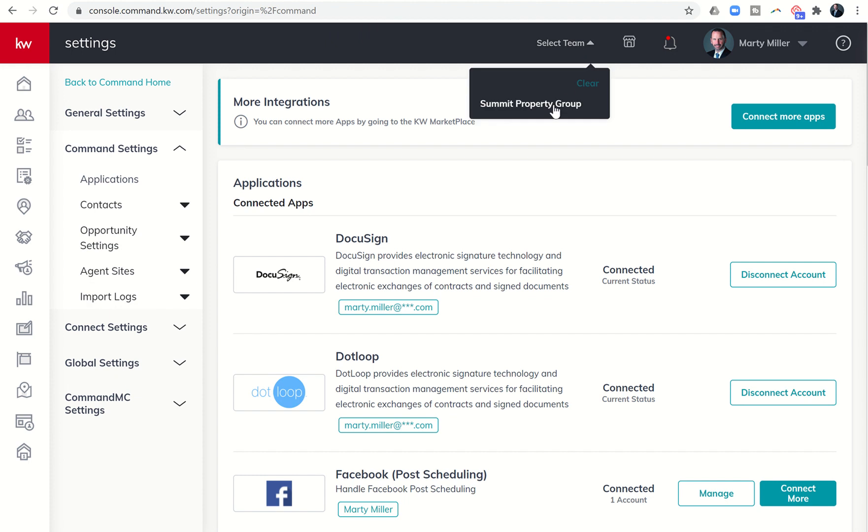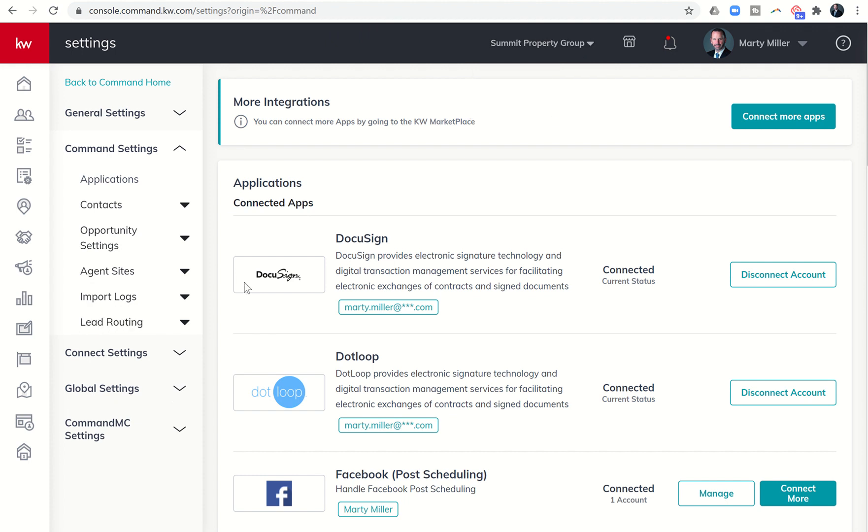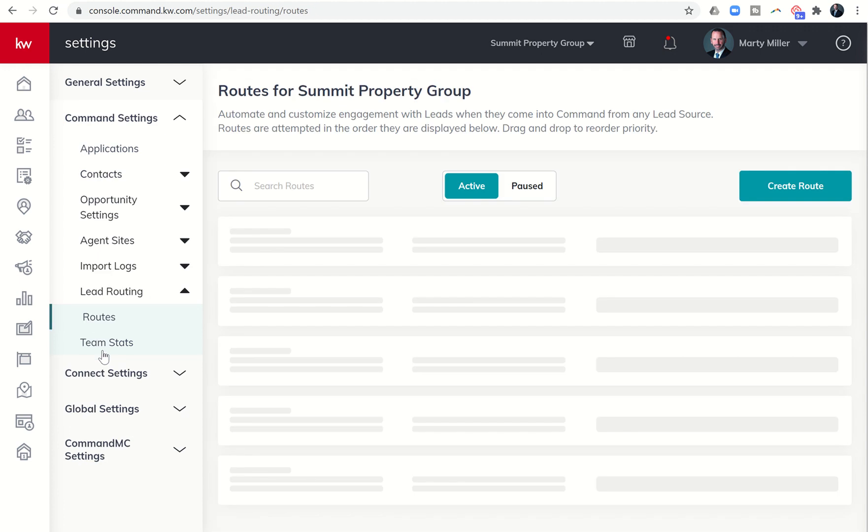Again, you do have to be the rainmaker in order to build out these lead routes. So I'm going to click on lead routing and then choose routes.